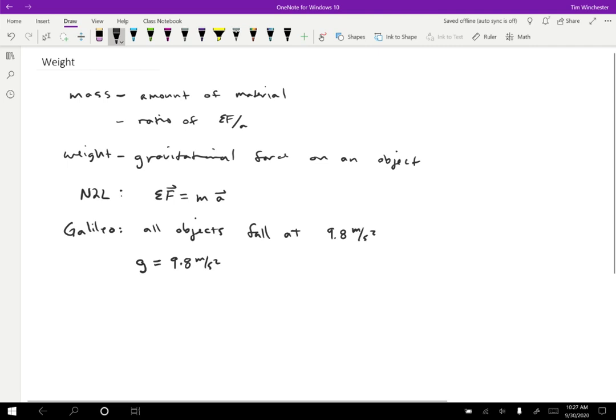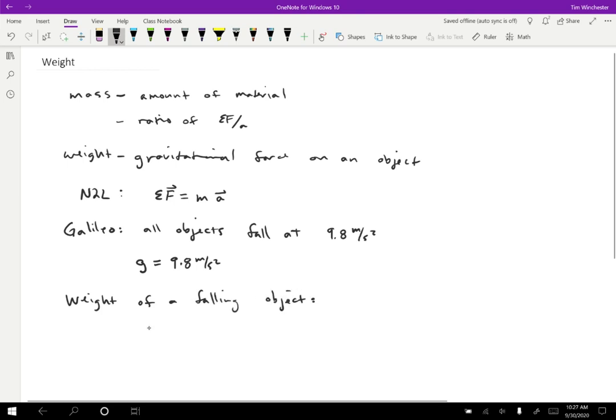So if all objects have the same acceleration and the force is determined by the acceleration here, then we can figure out how strong the weight is on an object. Weight of a falling object, the gravitational force on the object by the earth is equal to the mass of the object times G. So its acceleration is 9.8 meters per second squared because that's everything's acceleration when it is falling. And that is the weight of a falling object.